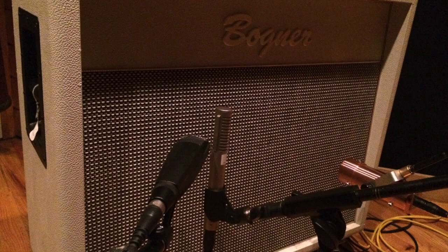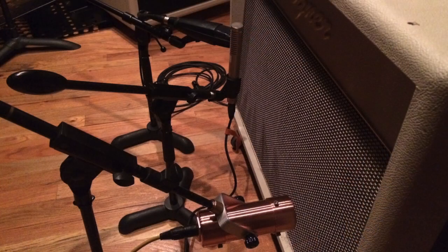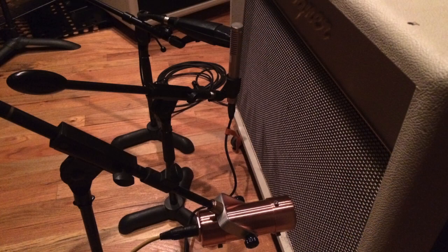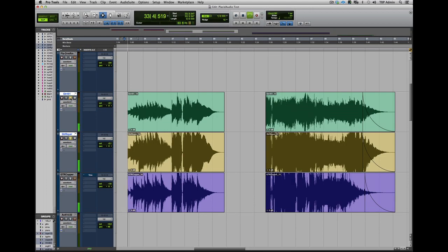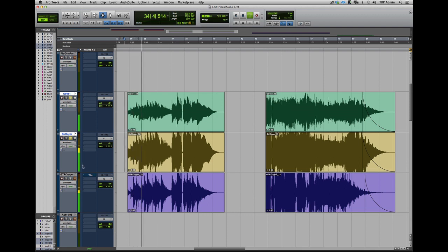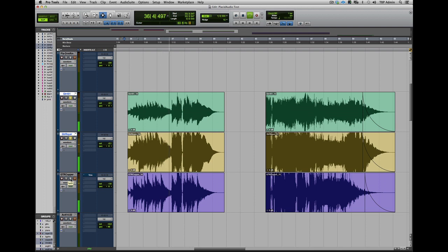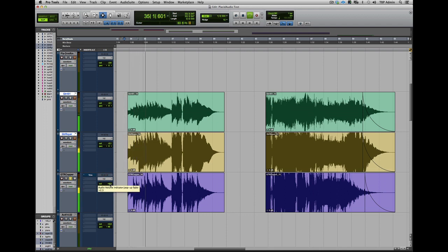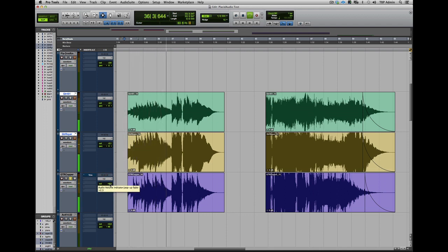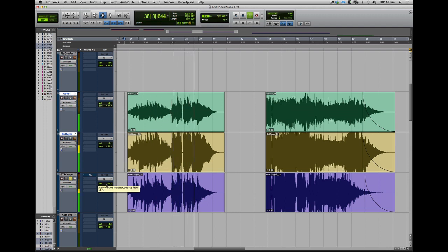A Royer 122 and a Sennheiser 421 along with a Copperphone on our Bogner Shiva guitar amp. Using a clean signal, here's how the 451 and the Royer sounded. And the Copperphone. Such a cool guitar effect. But now let's listen to them together.